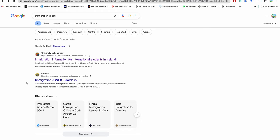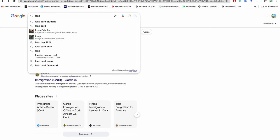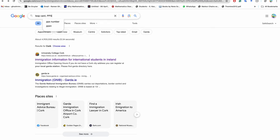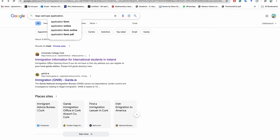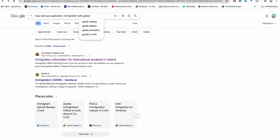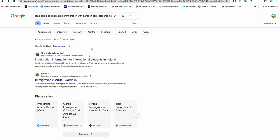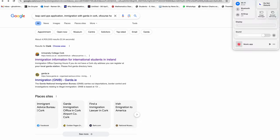Okay, so these are the three things - number one is Leap card, number two is PPS application, and then immigration with Garda in Cork. These are the three things to check. And of course you have to rent somewhere near the university in Cork. So these are the four important things you should do. I think this is the brief video I made for you only, and I hope things will be good for you.